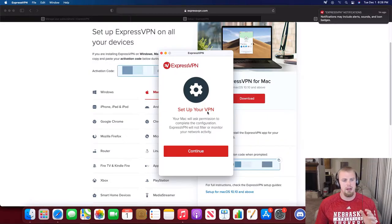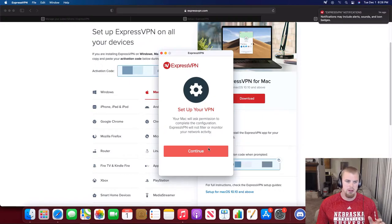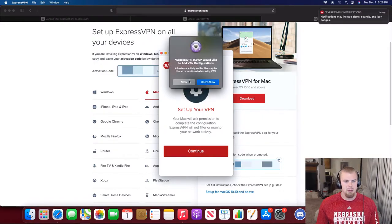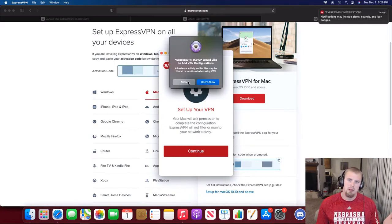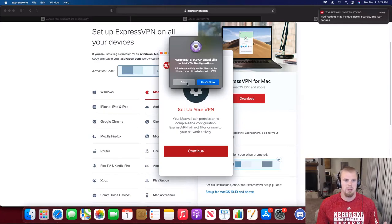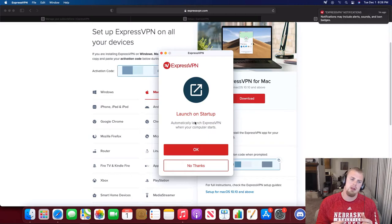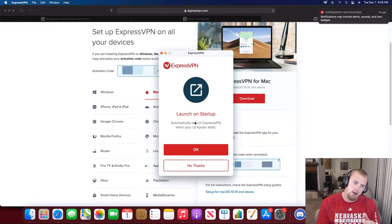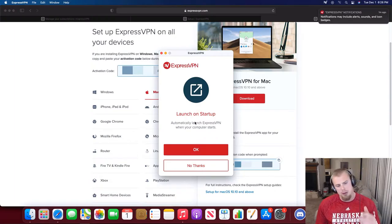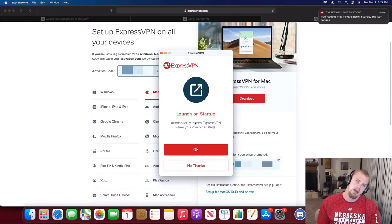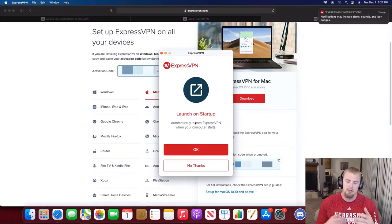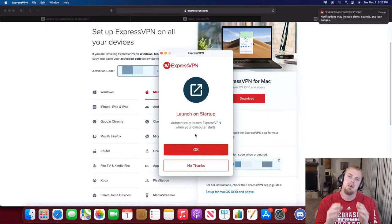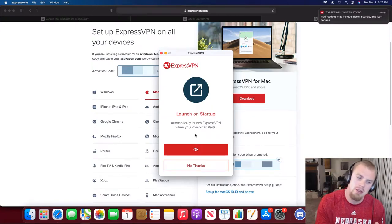After you hit that sign in button, you're going to get this set up your VPN prompt. Just go ahead and click Continue. It's going to ask would you like to allow ExpressVPN to add to your VPN configurations? Of course you want to allow that so you can use ExpressVPN, so click Allow. Then there's an option where you can launch ExpressVPN on startup. It's up to you whether you want to do this or not. I personally am not going to do this on this machine because I don't use this machine for travel and I don't need ExpressVPN on all the time.